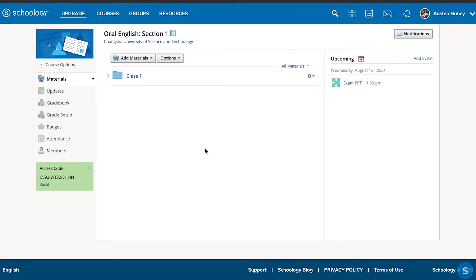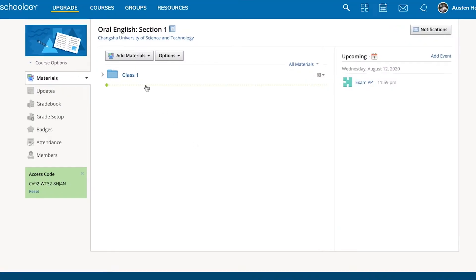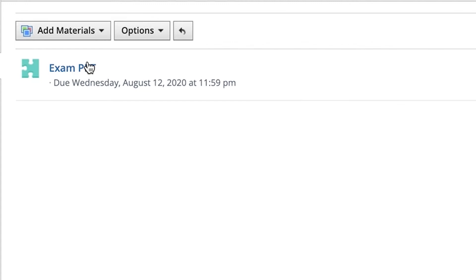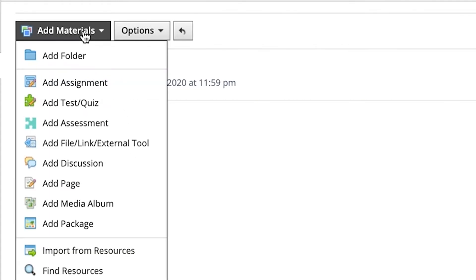If you're following along with your own class on Schoology, you're going to need to go to your courses page and in whatever course you're working on, click on the folder that we've already created. When you click on that folder you'll see a button that says 'Add Materials' and it gives you eight different options.